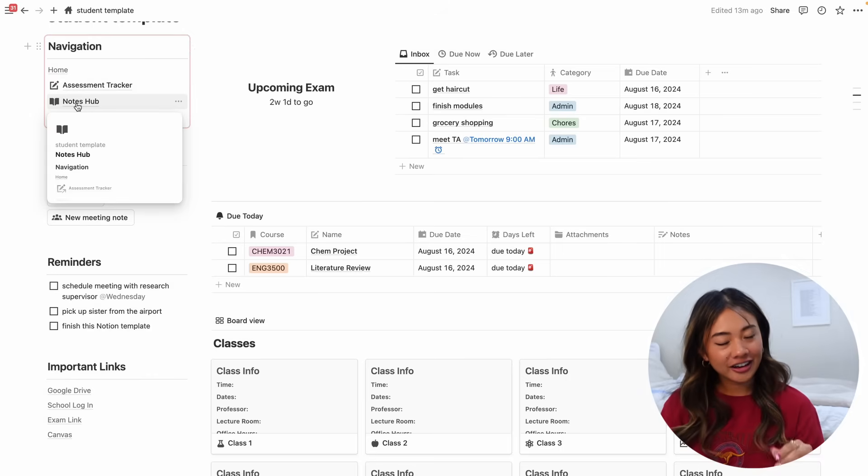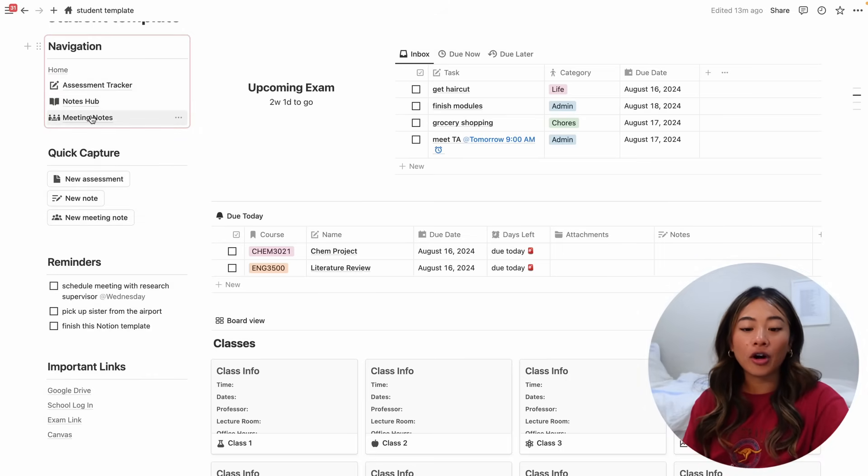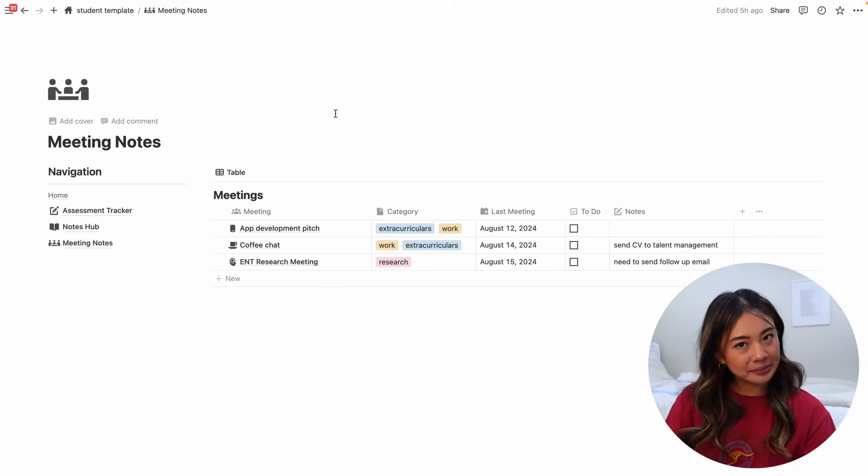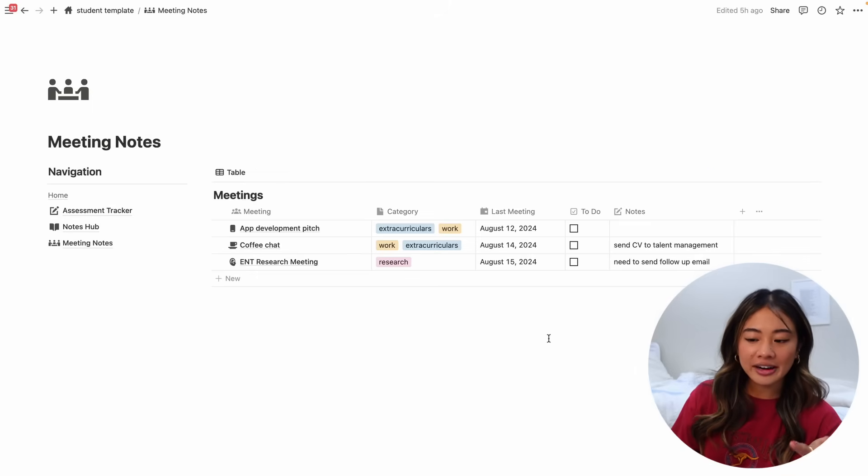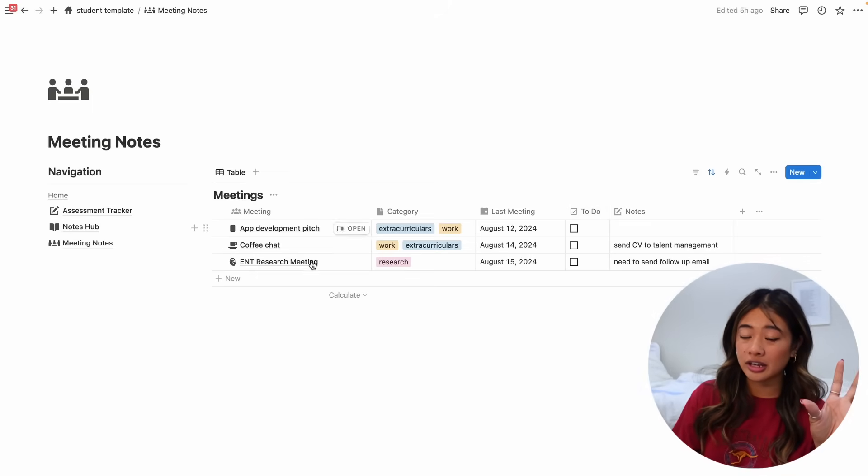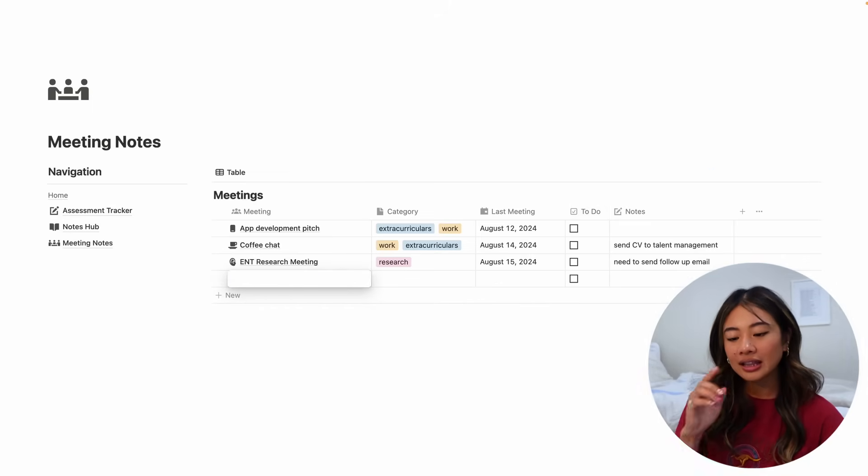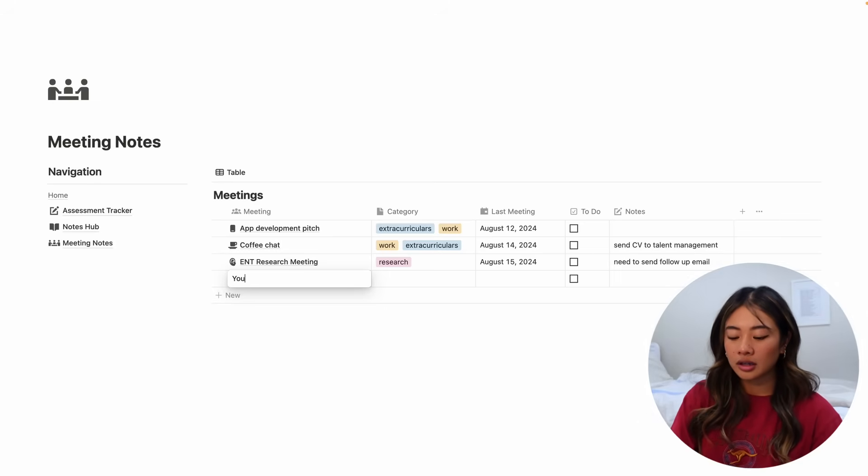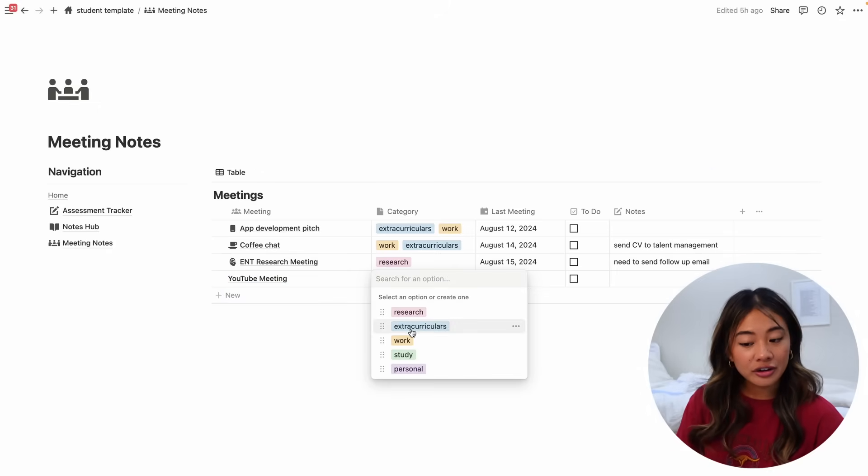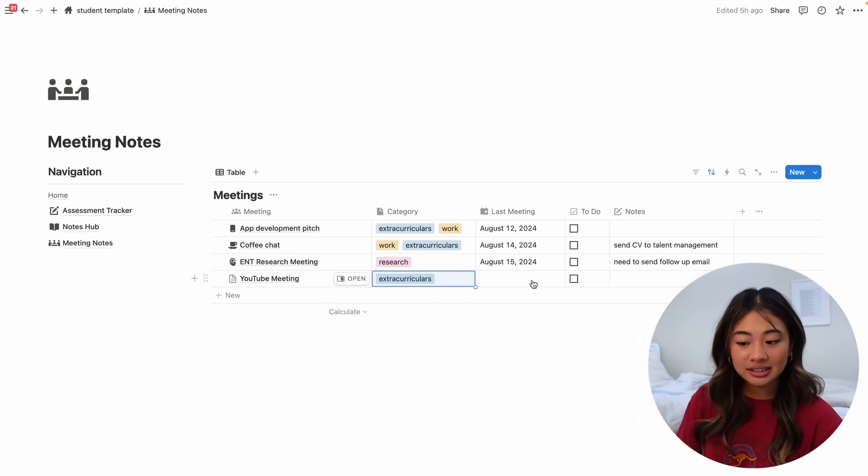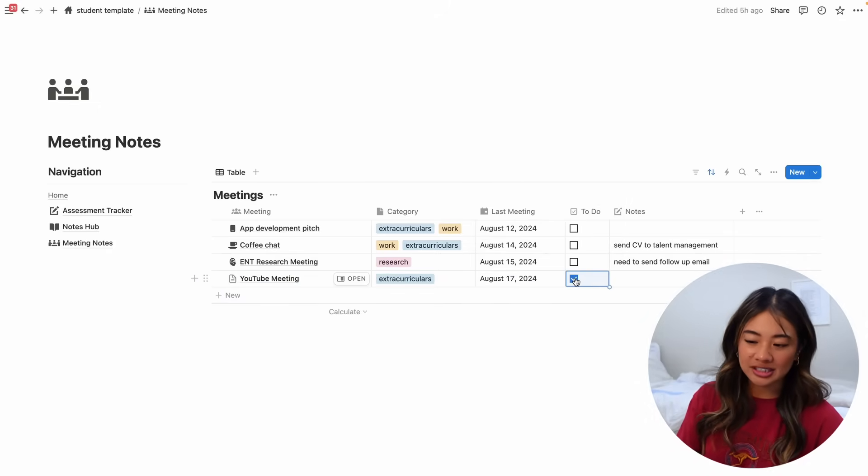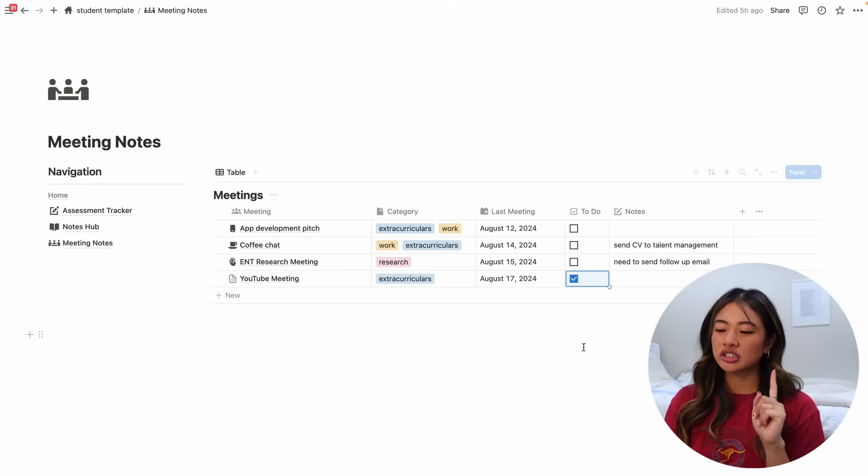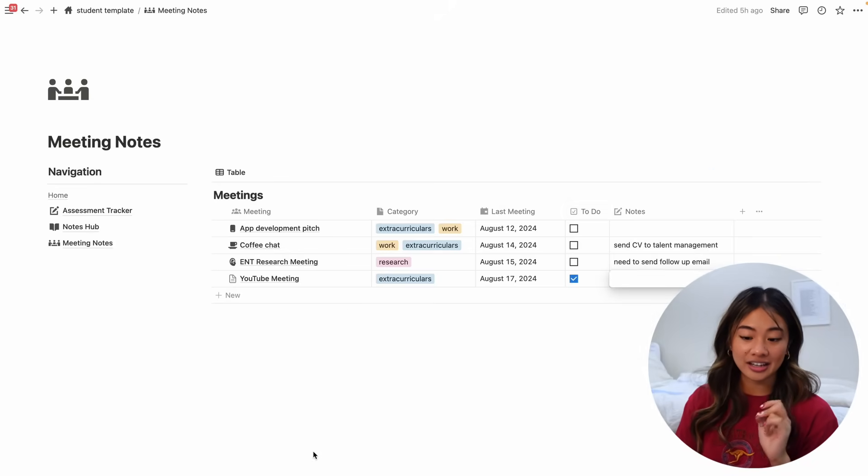Finally, here in the navigation page, we also have our meeting notes. So it's very similar to our other boards. Here we have the meeting name, category, the last meeting and if there's anything to do in it. Let's give an example. Let's call it YouTube meeting. We can go ahead and categorize it as whatever it is. Put when the last meeting was. There's something that I have to do. So this is just good to know if we have any action items as well as take any notes.